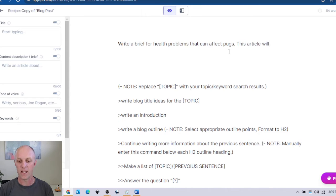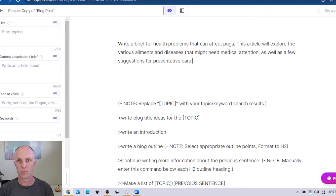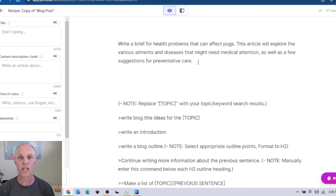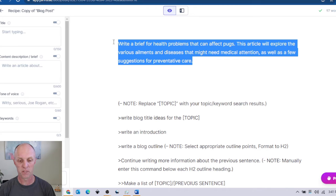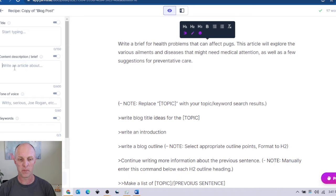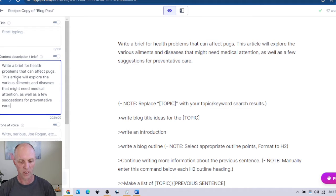It'll highlight it and Jarvis will then start to create the brief as instructed. I'm happy with this brief because Jarvis hasn't provided the specifics of the ailments or health problems a pug might have. What we're going to do is take this particular brief, copy it, and on the left hand panel place that information into the content description or brief box. So now we have our brief — let's remove that from the main editor.